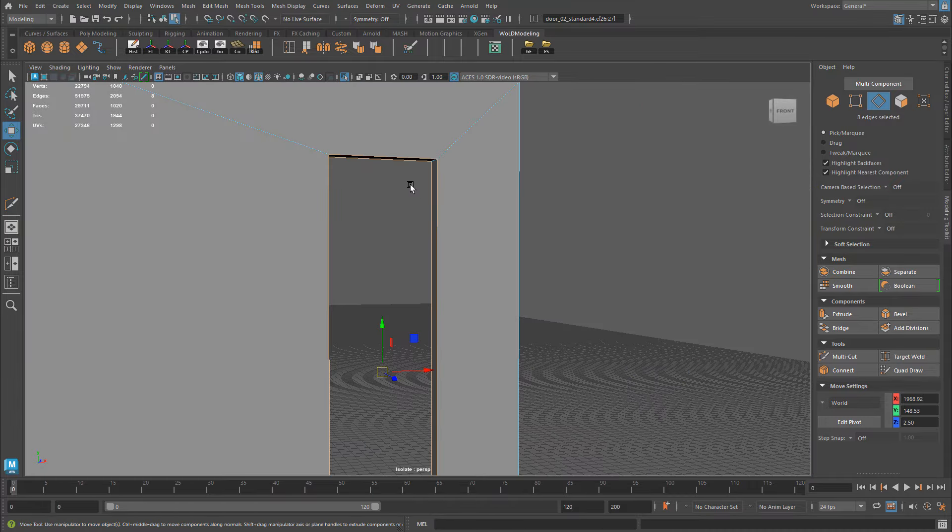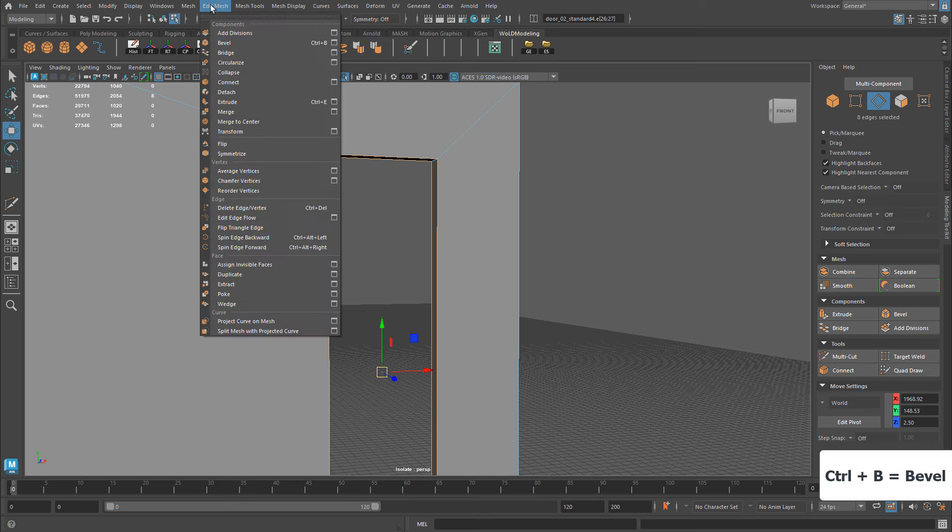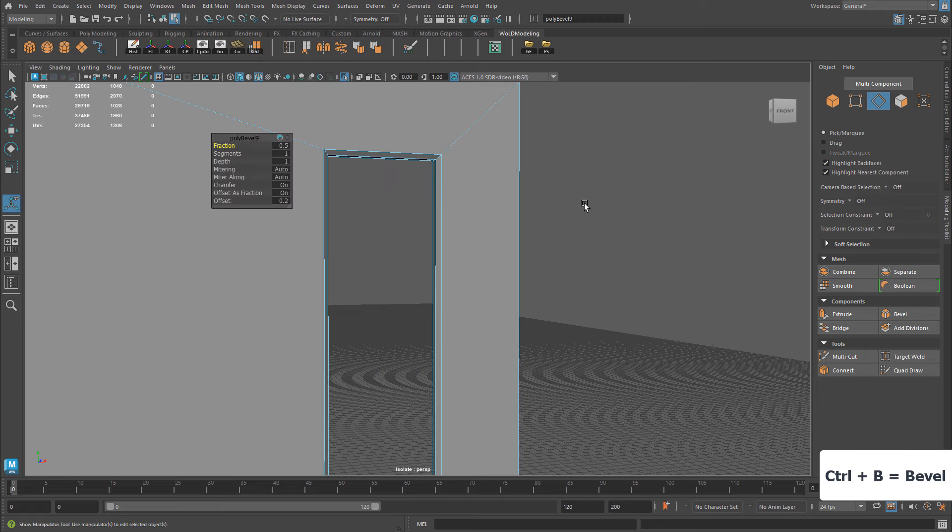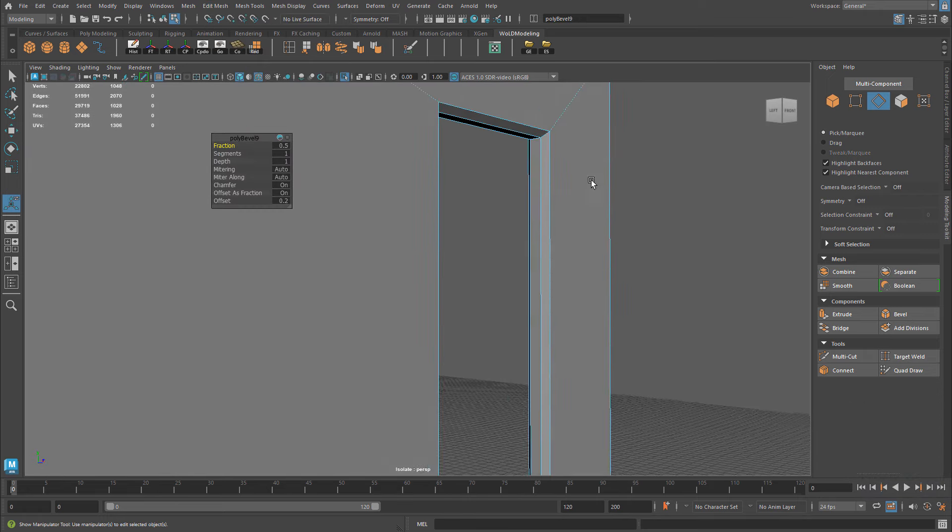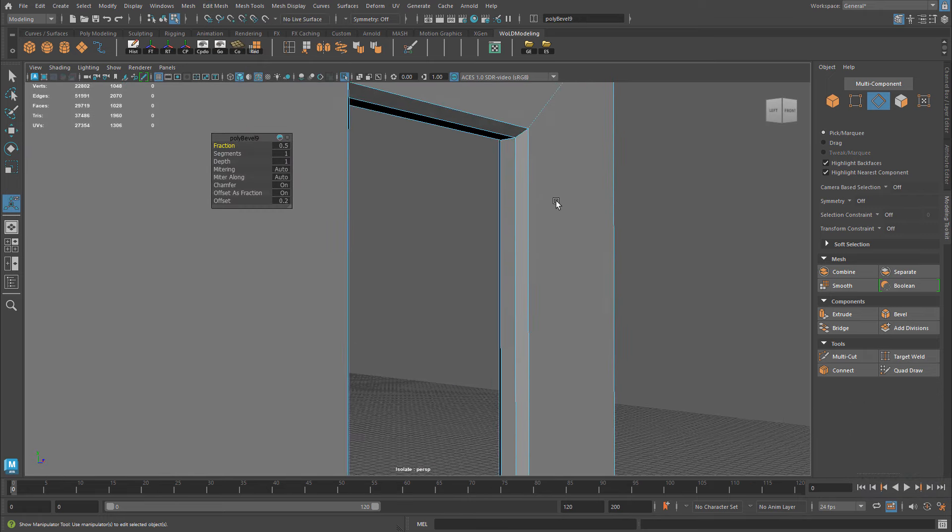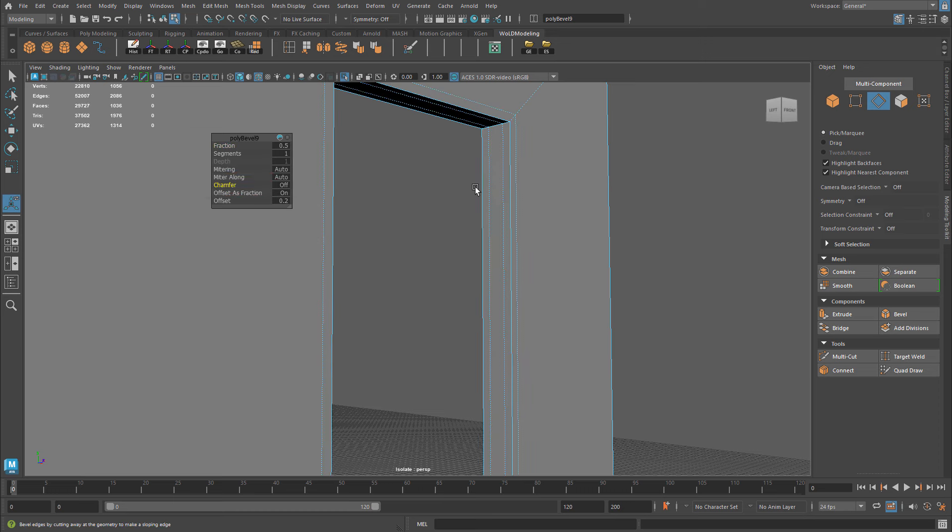And now you just bevel. You select a set of edges, and you press control B to bevel. You can also go to edit mesh and choose bevel here. Once you bevel, it's going to start rounding corners out, but that's not what we want. We want an edge on each side, and all you have to do is once you run bevel is turn chamfer off right here. Just set it to off.